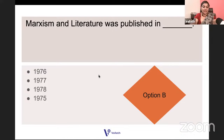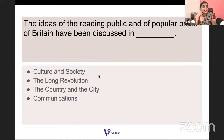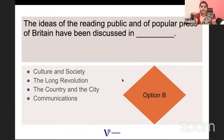The ideas of the reading public and of the popular press of Britain — where did Raymond Williams discuss this? Is it Culture and Society, The Long Revolution, The Country and the City, or Communications? The ideas of the reading public and the idea of popular press are discussed in The Long Revolution — he talks about reading public and popular press there.